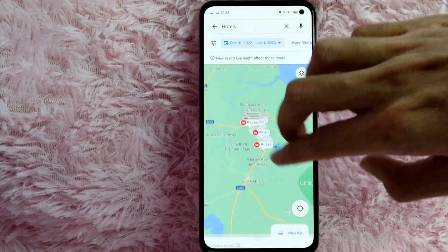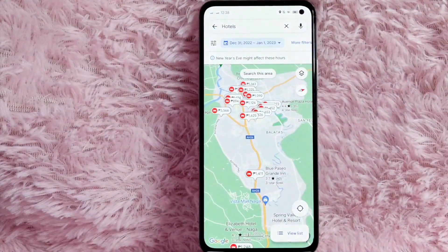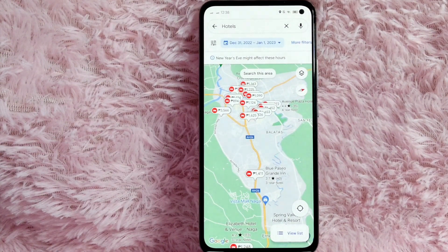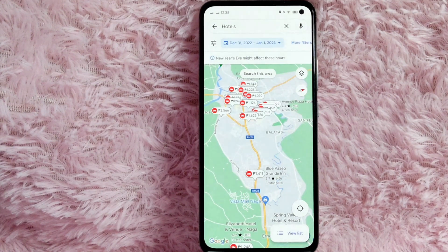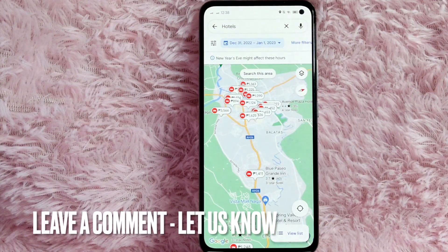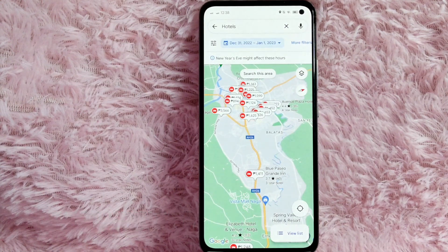And there you go — you will see the hotels and the rate of the hotel. If you wanted to know how to find nearby hotels using Google Maps, that is the easiest way I know. If you know another way to find nearby hotels using Google Maps, leave a comment below. Also be sure to subscribe for more videos.